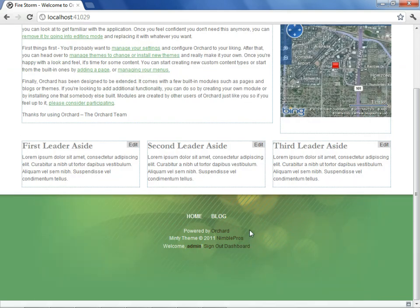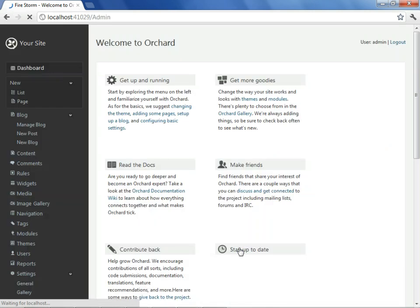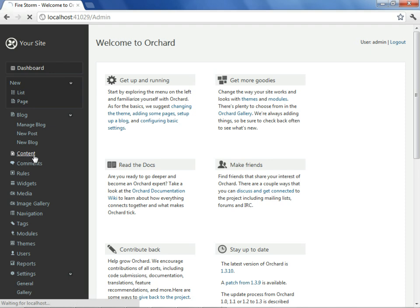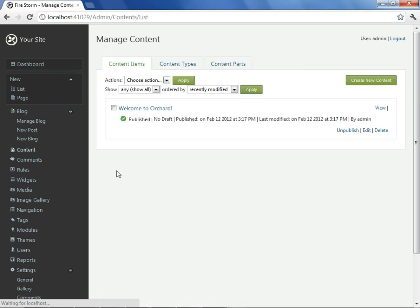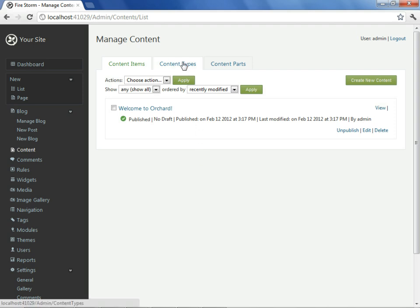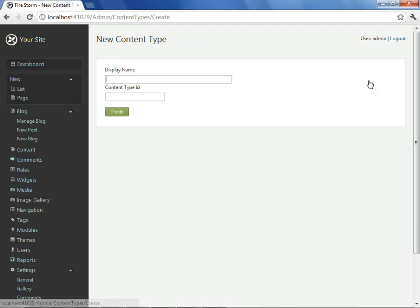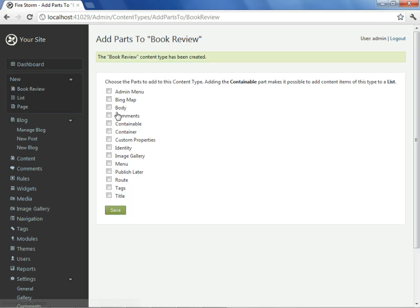Part of the reason for giving this particular demonstration is to show that Orchard is an extensibility platform that can be used for more than just creating web pages or blog posts. Having selected the content command from the dashboard, we'll select the content types tab. From here, we'll create a new type. And we'll call it a book review. It gives a unique name for it, and we accept.